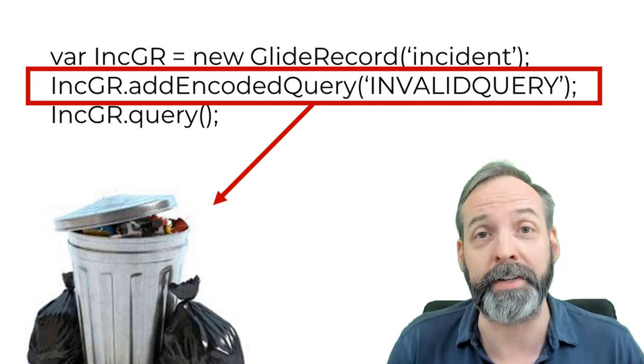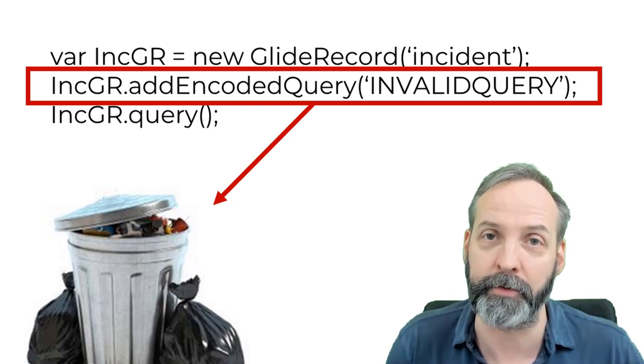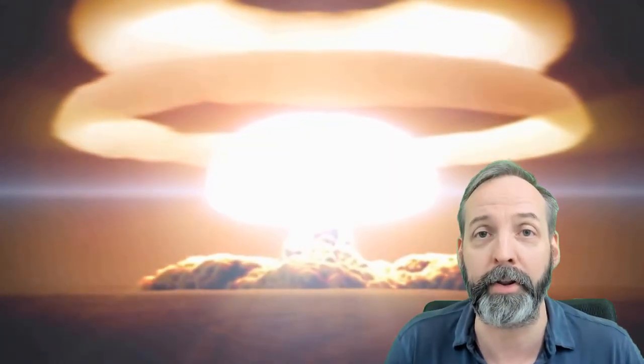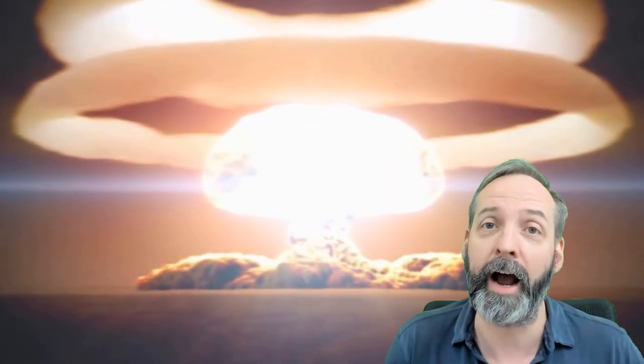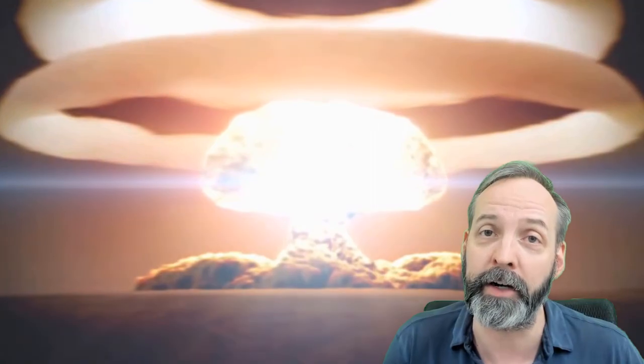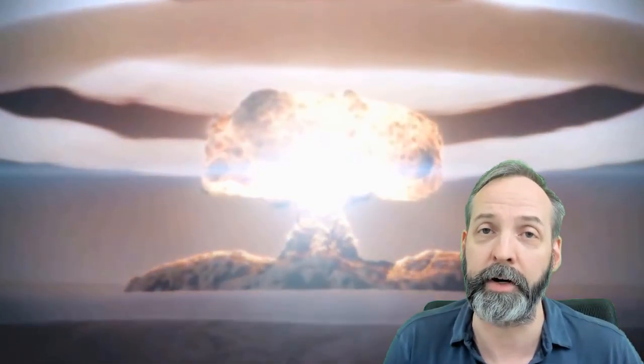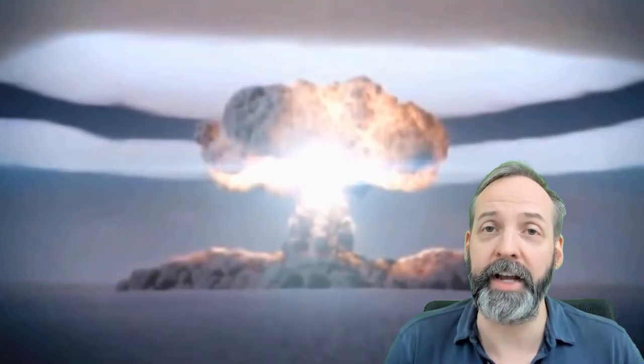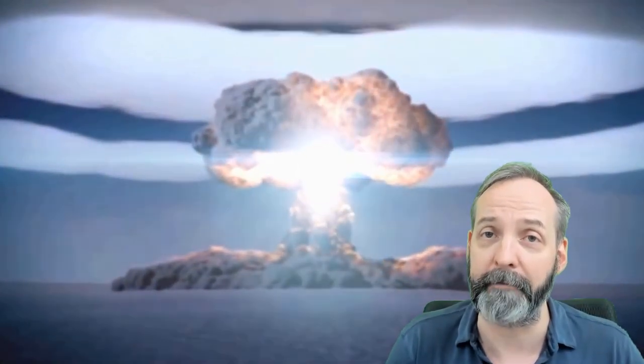Ignored is not the same as returning zero results. If you want to see how terrible the consequences can be of that, I did two videos just recently, one on dot get and one on dot add encoded query in the glide record class. In these videos, you can see how disastrous things get.